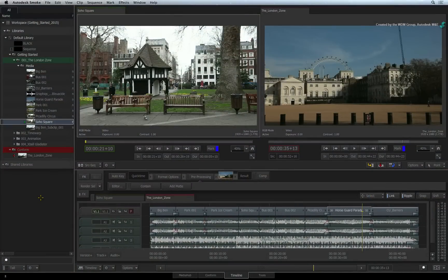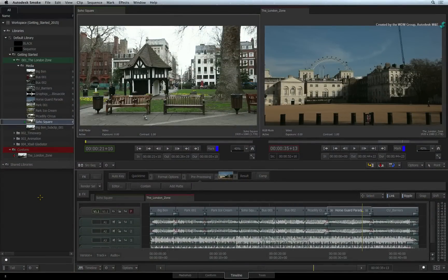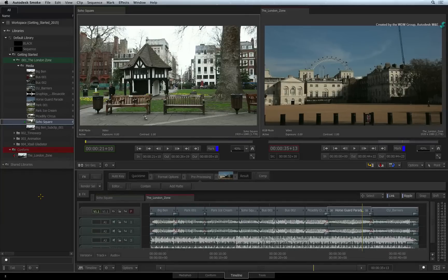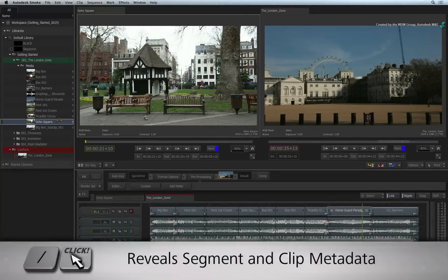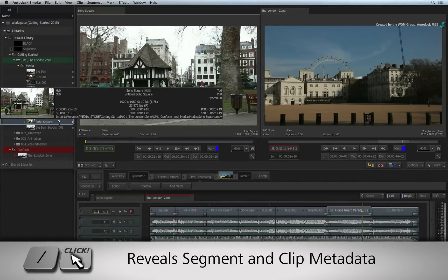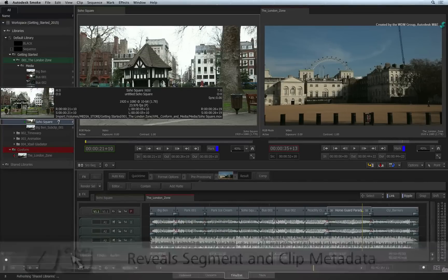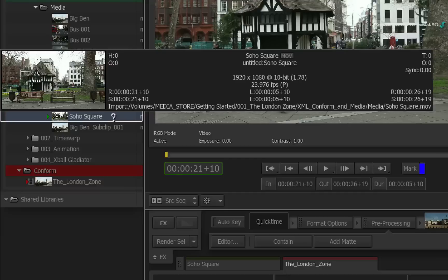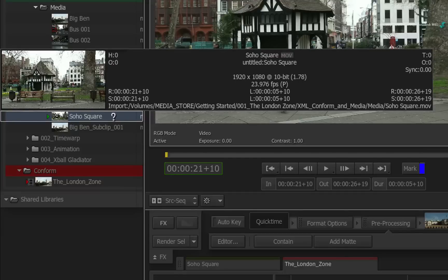In this video, you will learn how to display the properties or metadata information of a source. To see more information about a clip in the sequence or even in the library, hold down the forward slash key and click the segment. This will show a pop-up with all the clip's metadata.